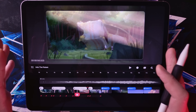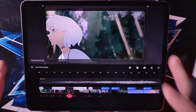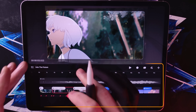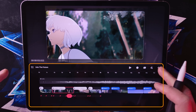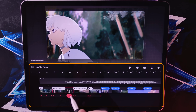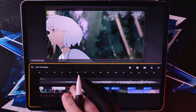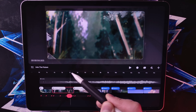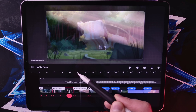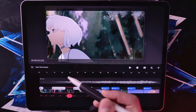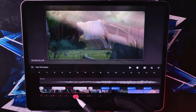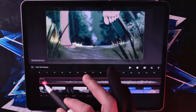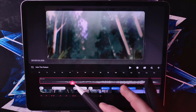Our journey begins with the user interface. Here we are at the timeline. This feature is the backbone of your animation work. Managing your project effectively starts with understanding this timeline. So let's break it down and see how you can use it to bring your ideas to life.